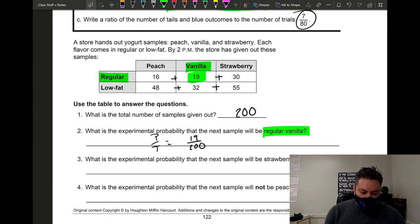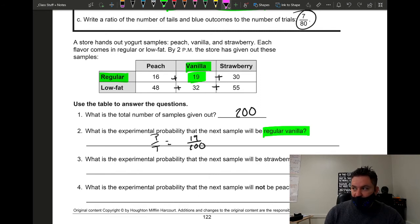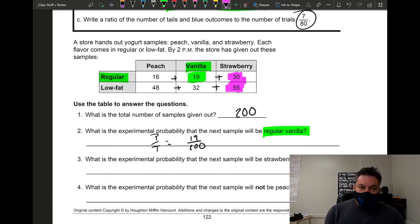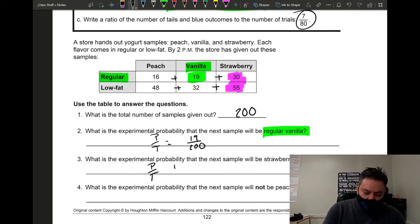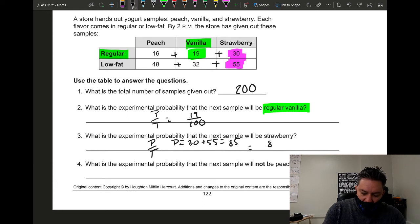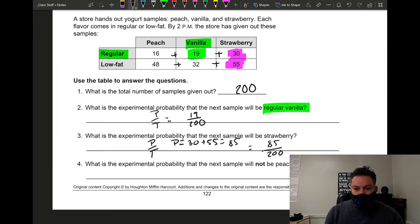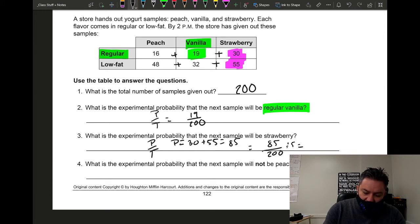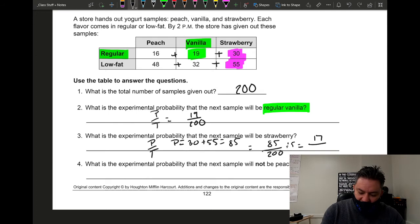For question three, what is the experimental probability that the next sample will be strawberry — any strawberry, regardless of fat type? Since they're not specifying, we combine both strawberry values: 30 plus 55 equals 85. The probability is 85 out of 200. We can simplify by dividing both by 5 to get 17 over 100, which is easy to convert to a decimal or percent.